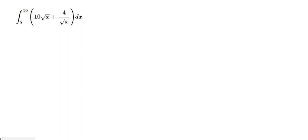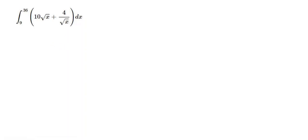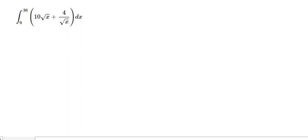In this video, I'm going to be doing some more examples of definite integrals and the fundamental theorem of calculus. In this example, the first thing we want to do is find the antiderivative, capital F of X.